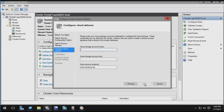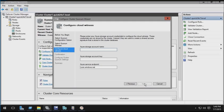Now a cloud witness, like the other options, gets a vote and it can participate in quorum activities to determine whether the cluster stays up and running or not. Now, this cloud witness option is really designed for multi-site clusters, and it uses Microsoft Azure to store the voting information. It stores it in a blob file.